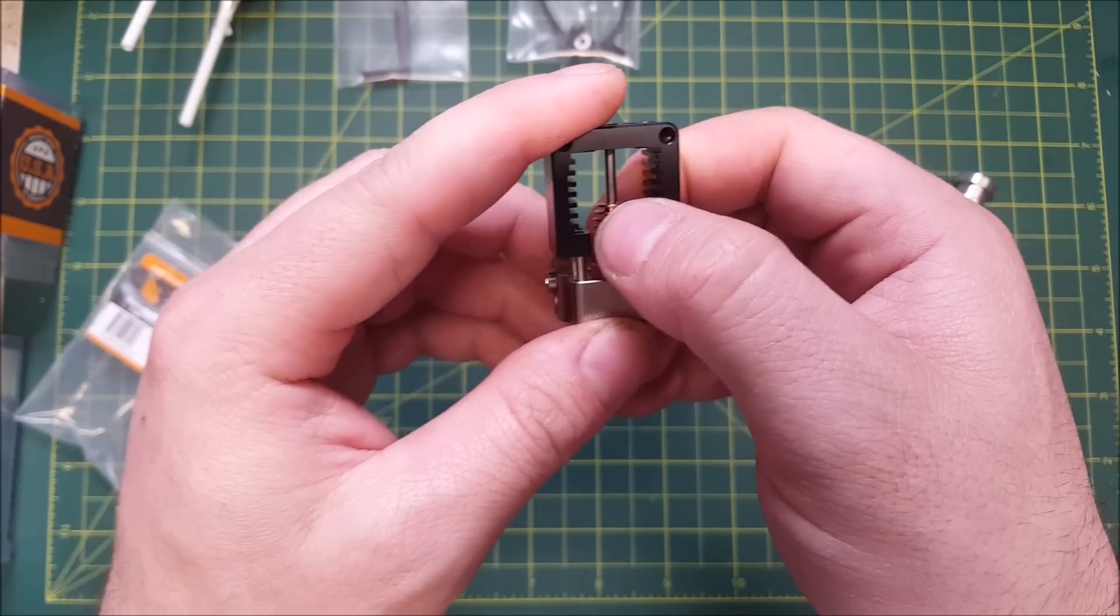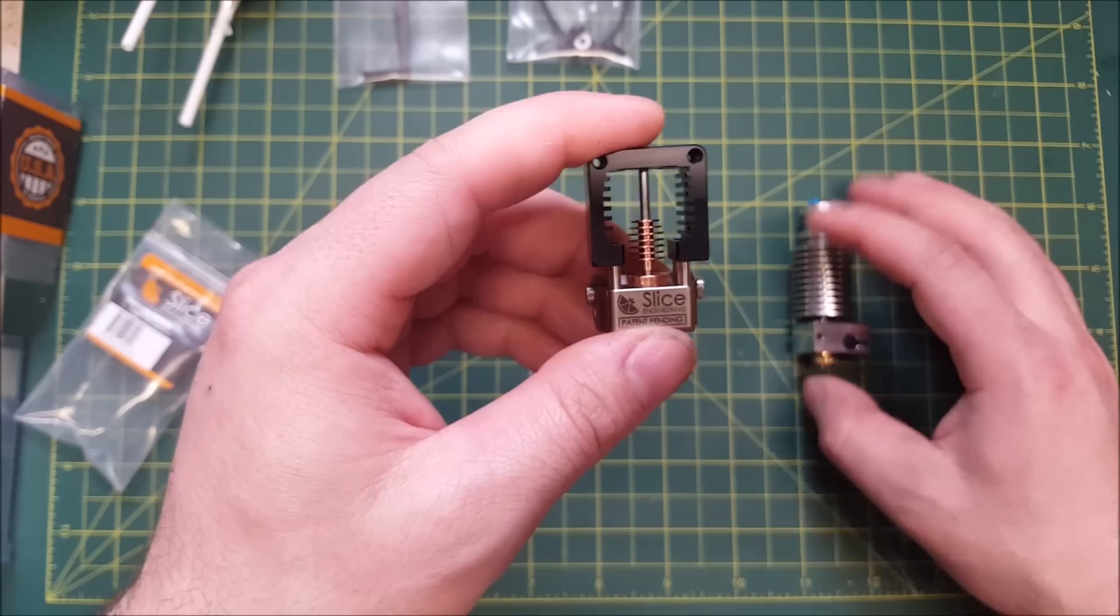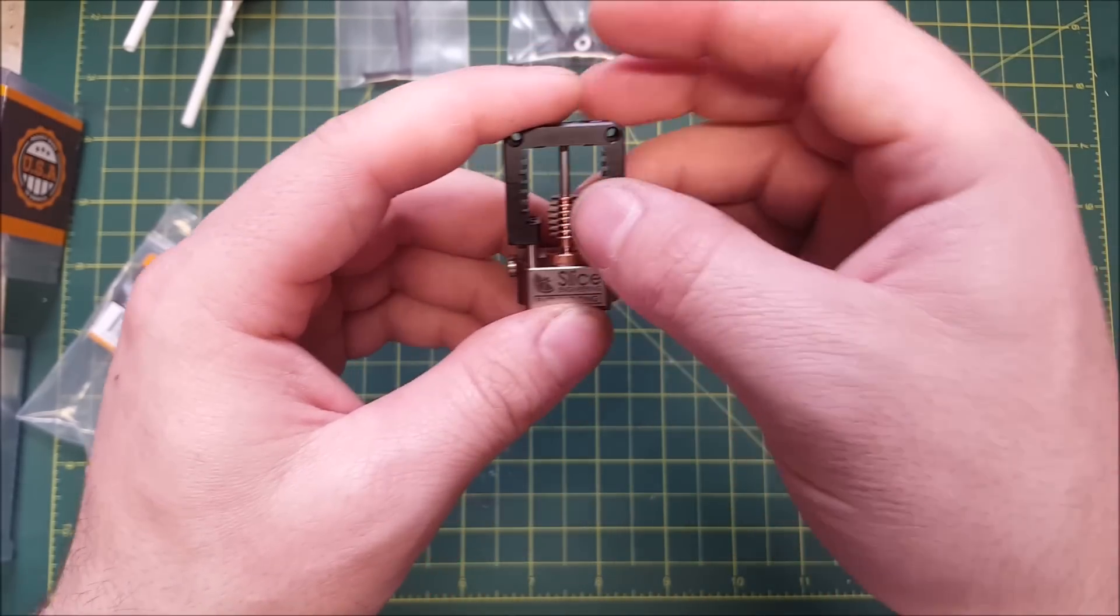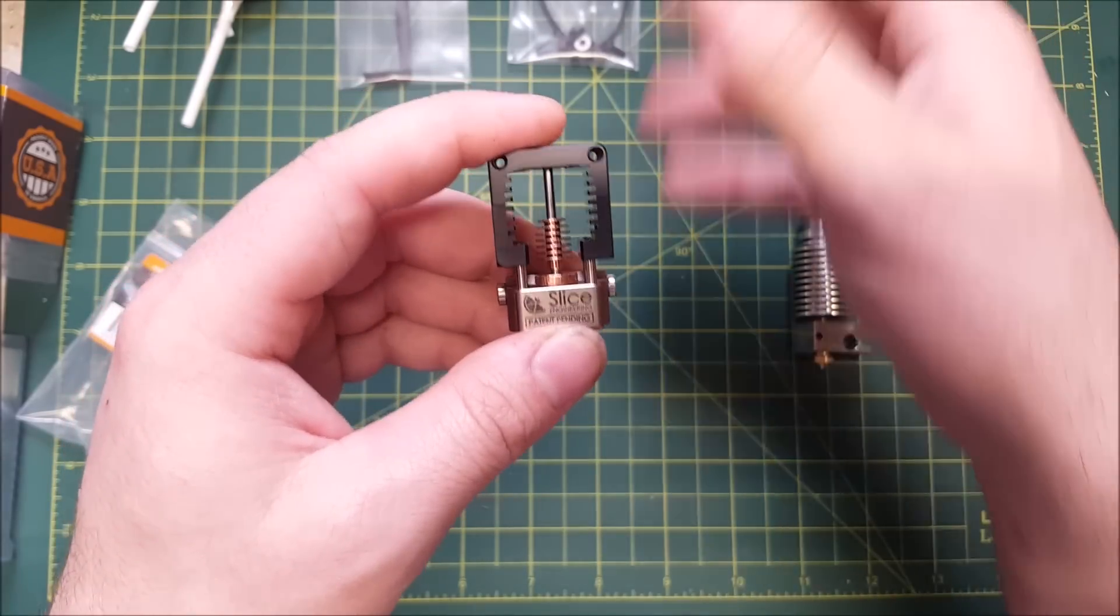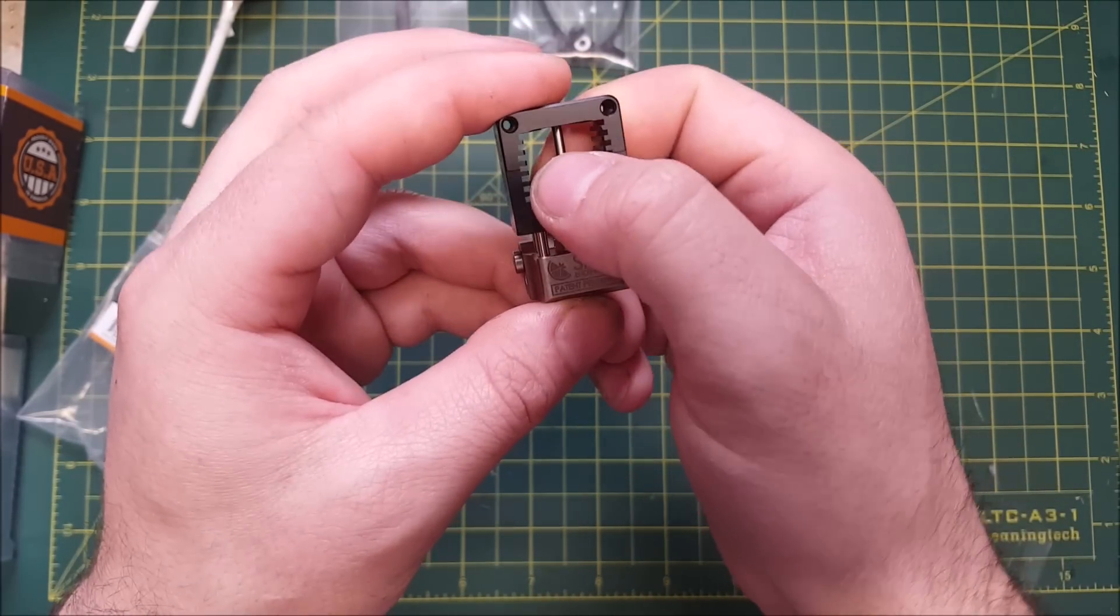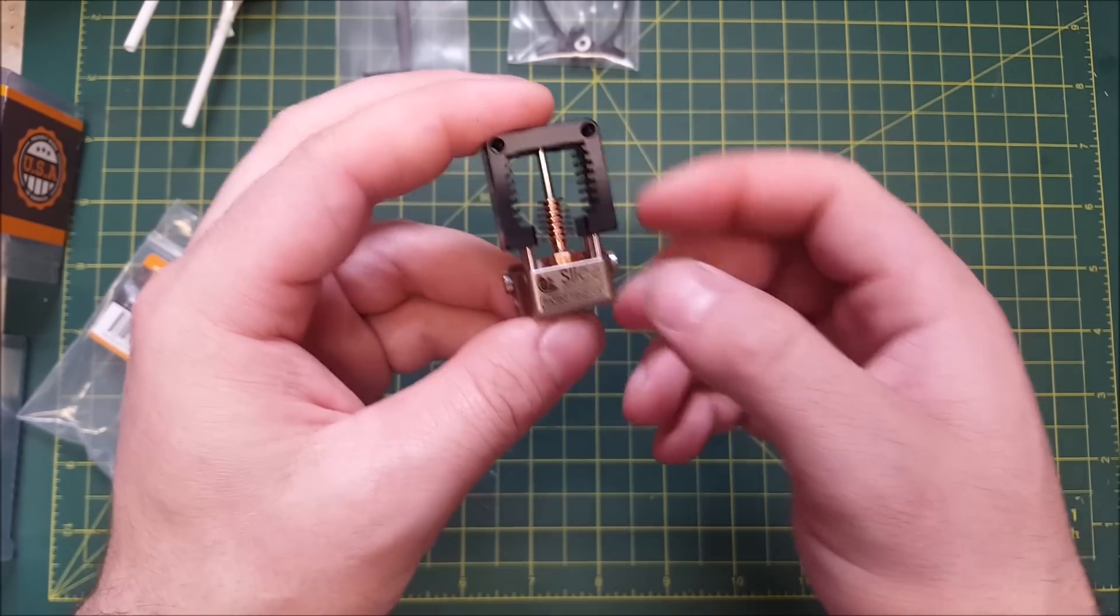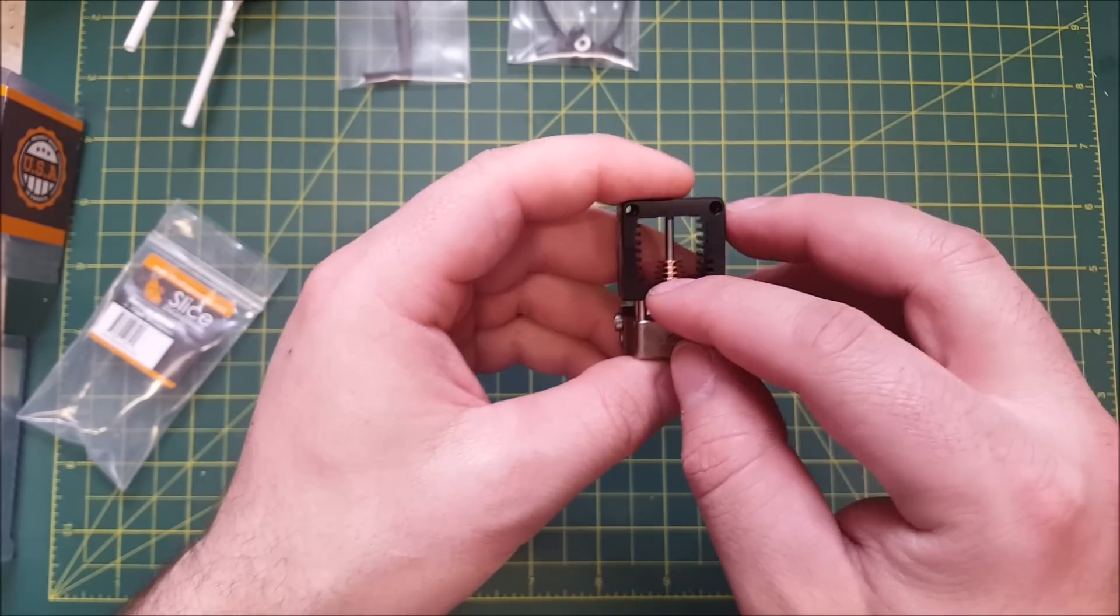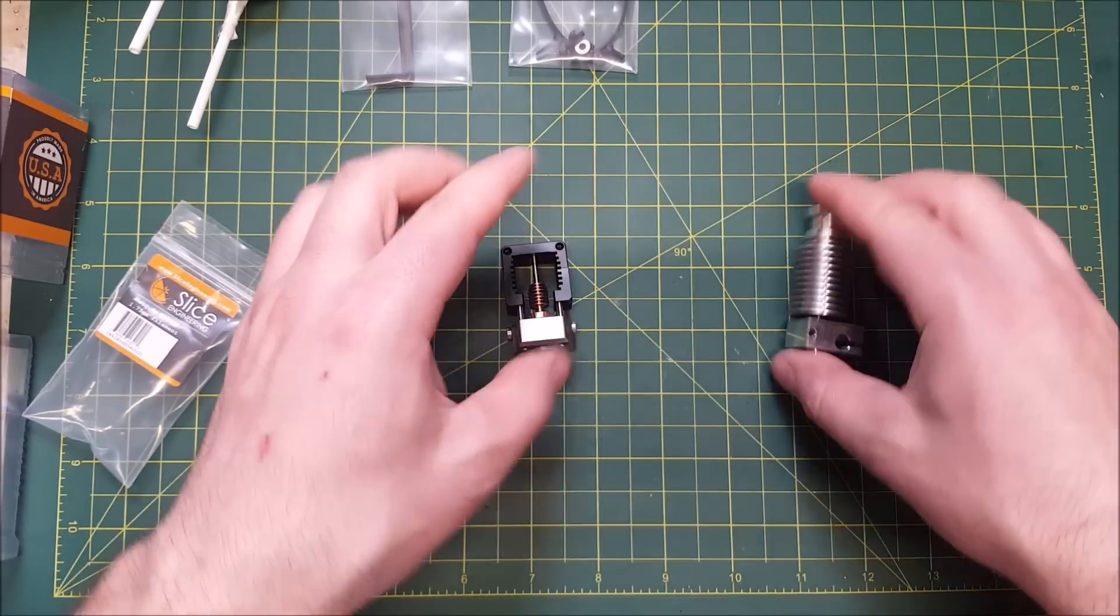copper is a great heat sink material versus aluminum. They're both good, but copper is better. The fan is just going to blow that heat right away. And then any residual heat is not going to make it up this titanium tube here. Now,